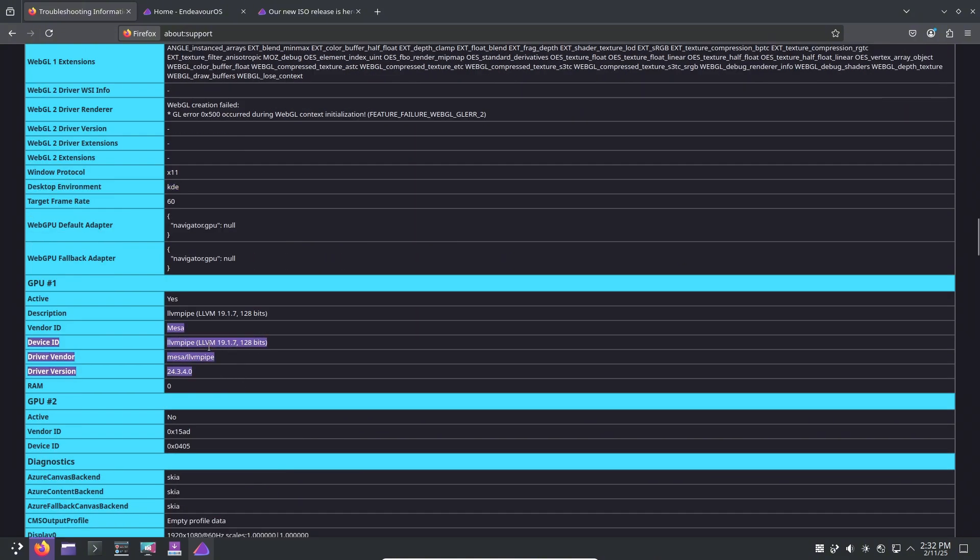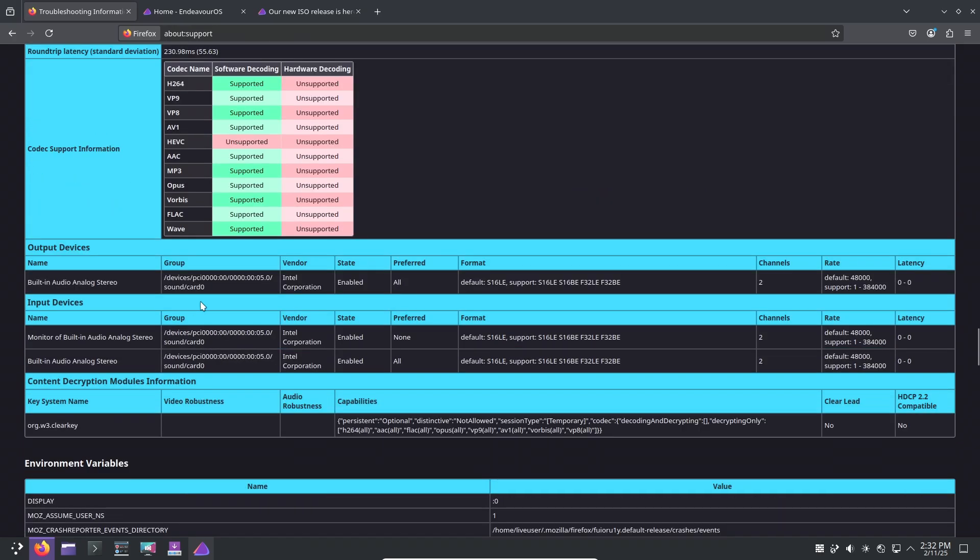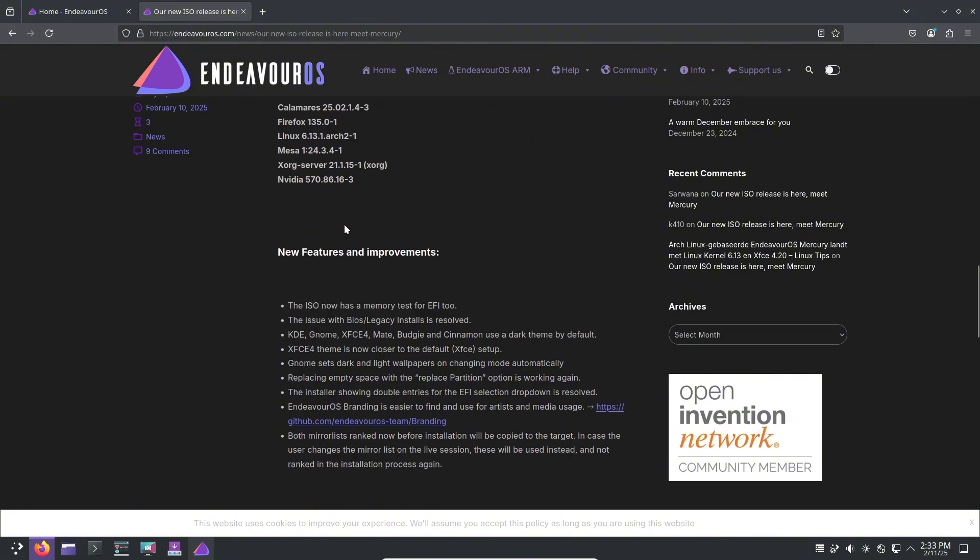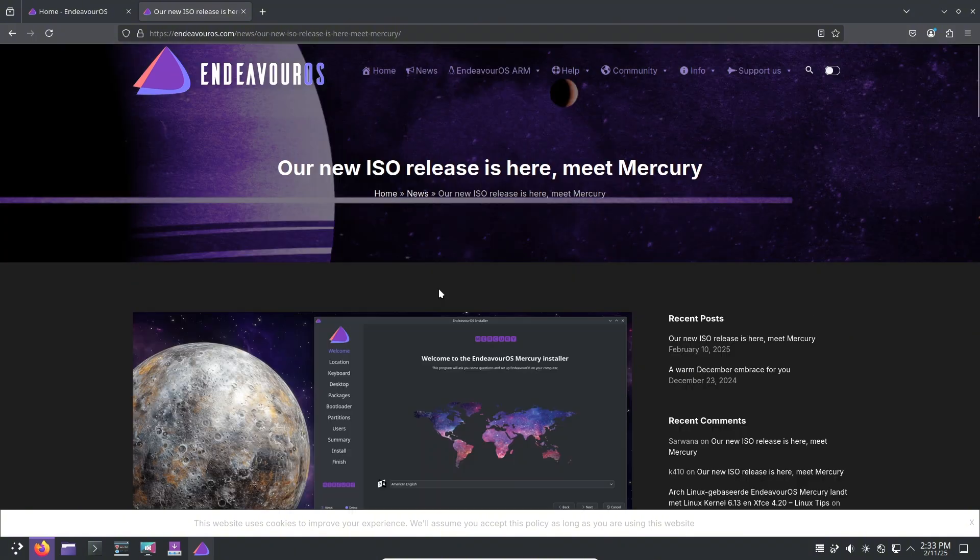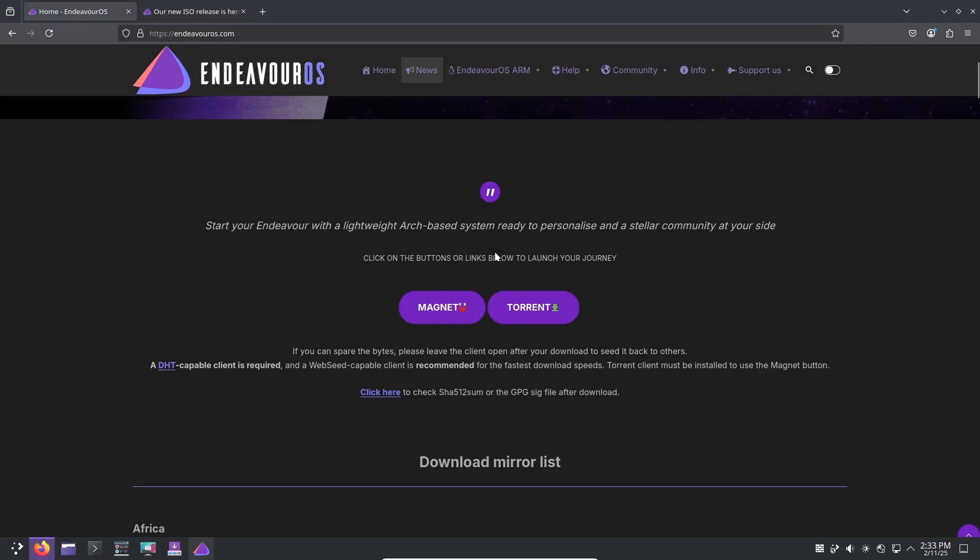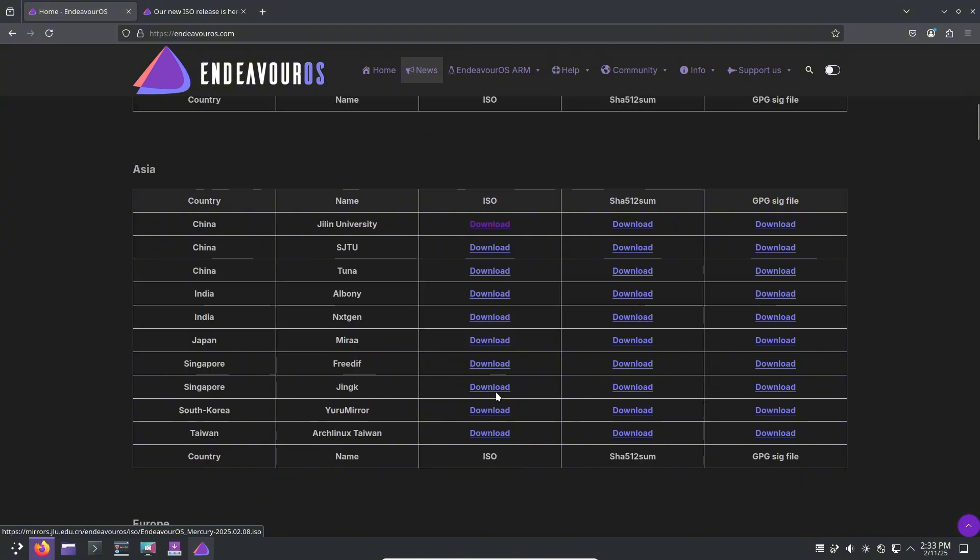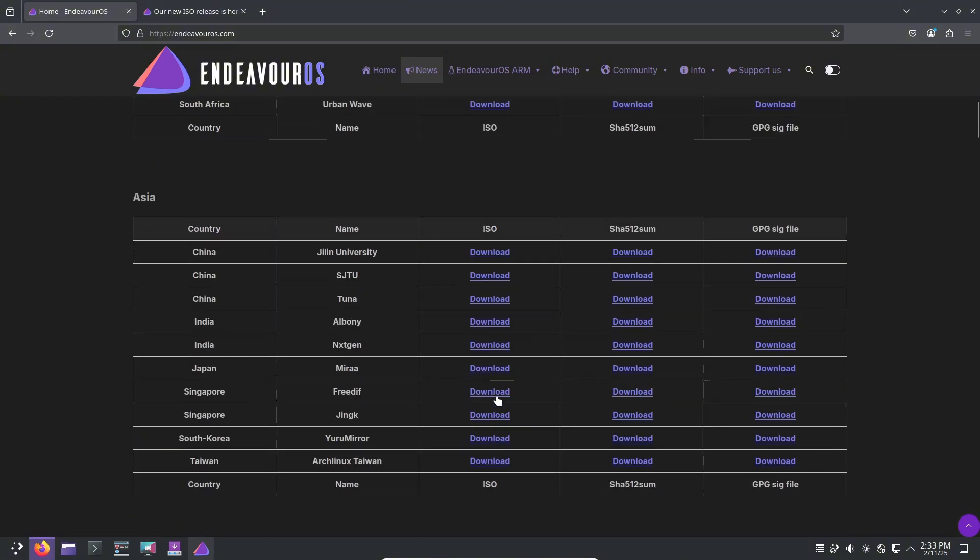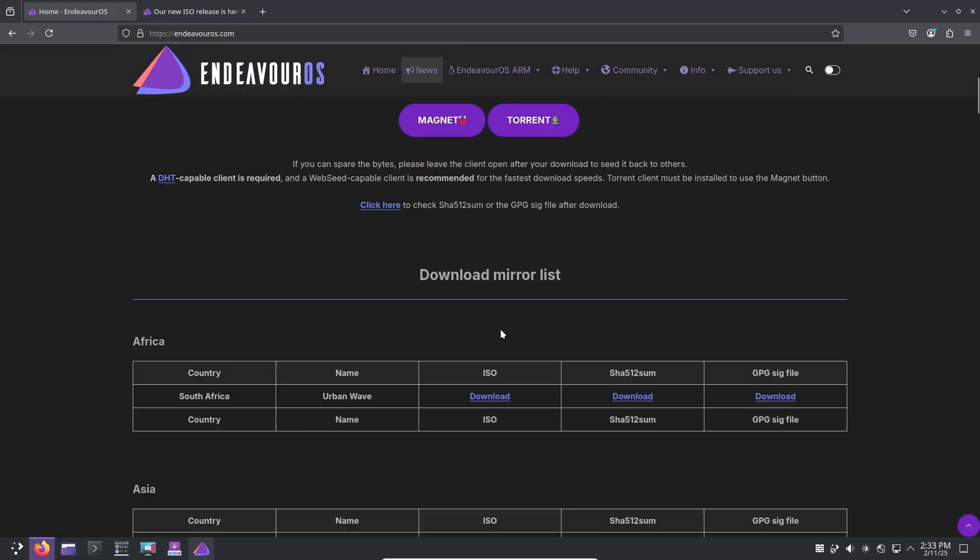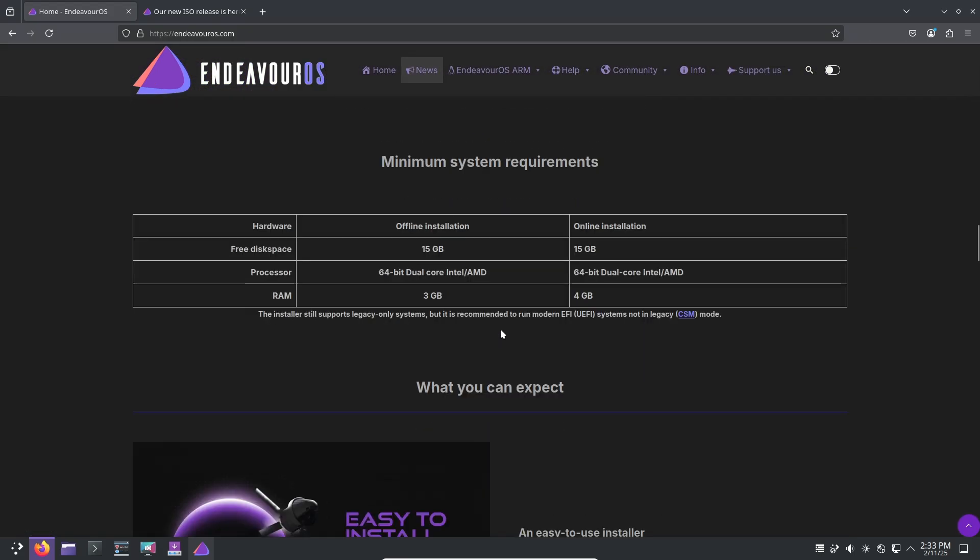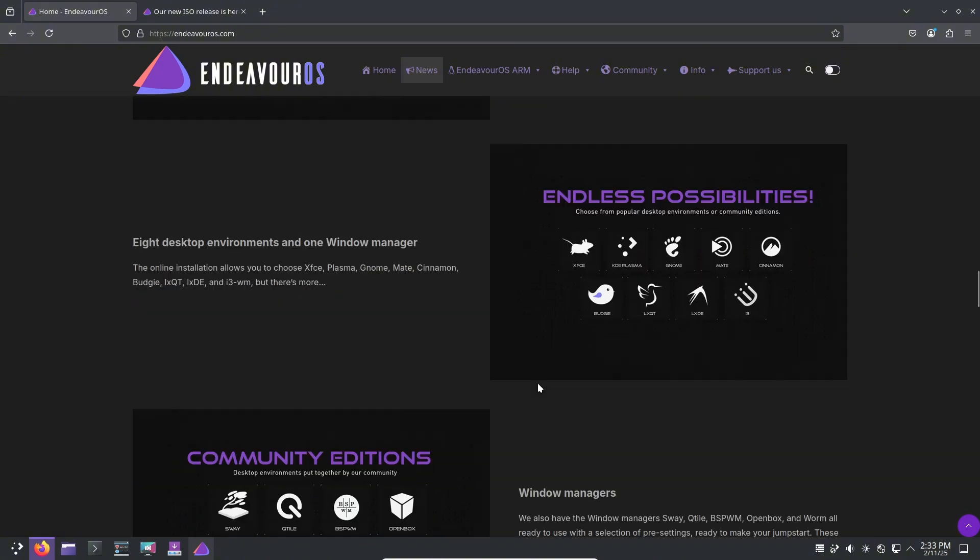While this means that releases will be more irregular in the future, it doesn't mean EndeavourOS is slowing down. The team remains committed to pushing updates and ensuring the best possible experience. Hotfixes will continue rolling out to keep existing ISOs up to date, but newer hardware may face compatibility issues over time due to outdated kernels. To address this, the team plans to release updated ISOs like Neo and Nova when needed.